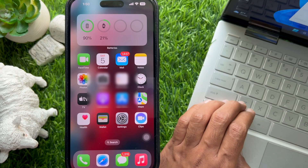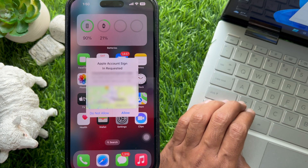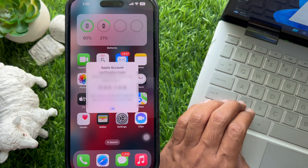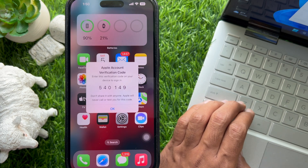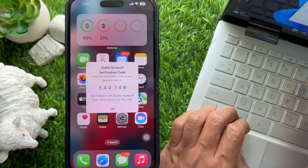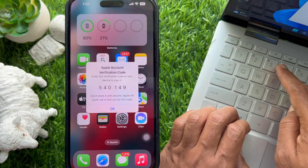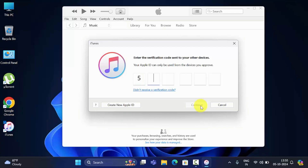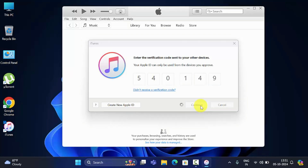Now, enter the verification code that was sent to your iPhone. Type the verification code that's showing on your iPhone home screen, then click Continue.